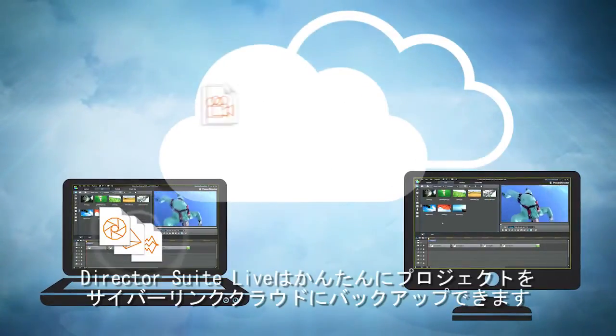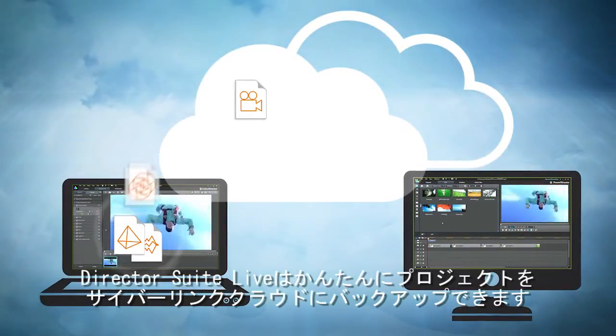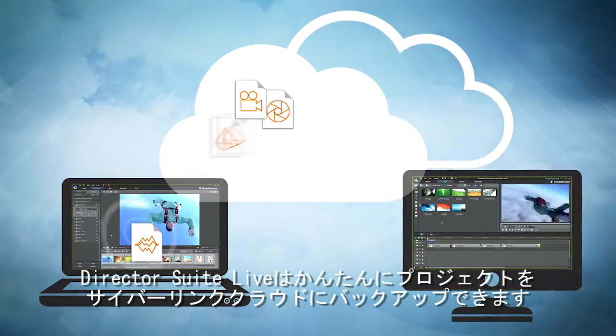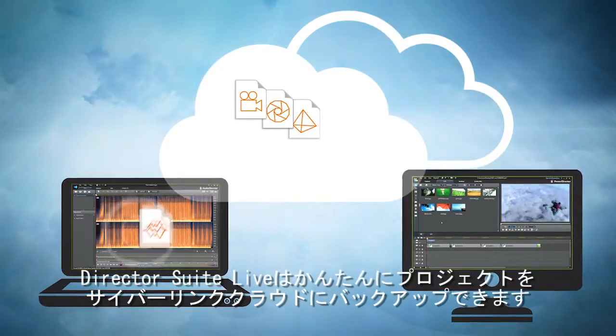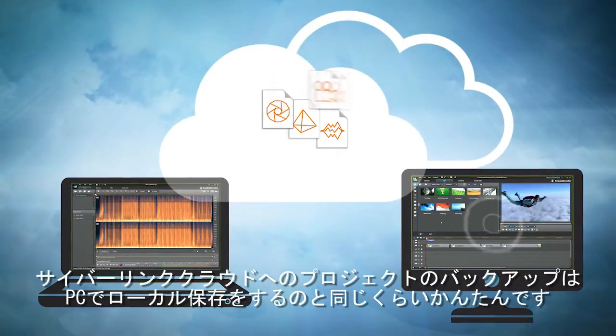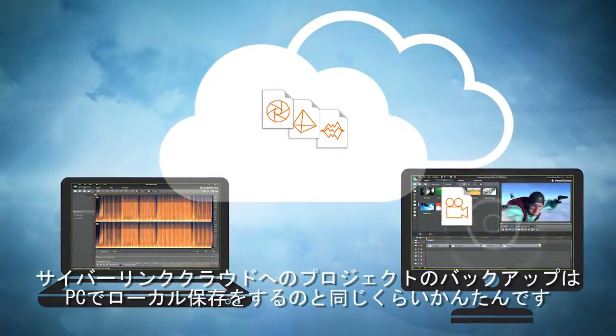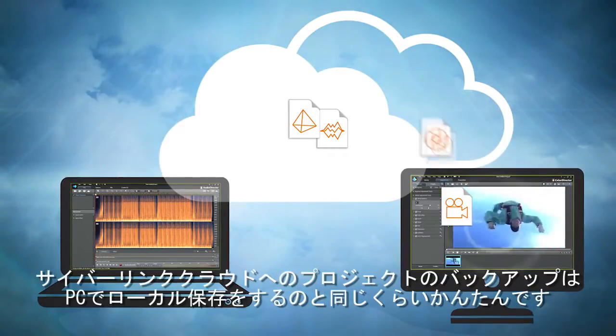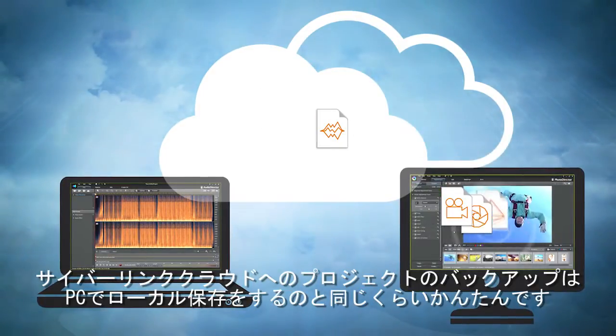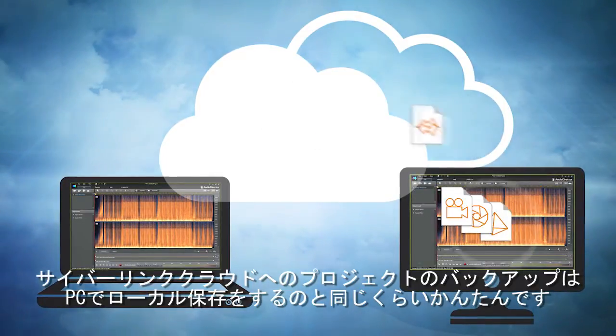Director Suite Live provides an easy way for you to upload your project to CyberLink Cloud. Backing up and downloading projects from CyberLink Cloud is as simple as saving a file on your PC.